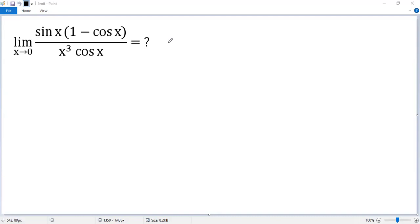Today we want to apply the method called equivalent infinitesimal. The key idea of this method is to replace some factor by a simpler one. Let's see how.